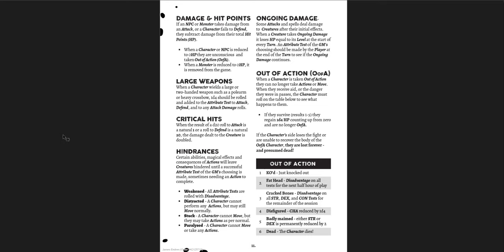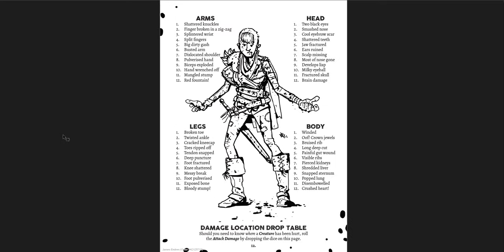So you have to attack. And then, you know, the defense is the role that you make. You make an attribute attack and then a defense attribute test to defend. Damage, large weapons, critical hits, hindrances, as you might expect. It's a basic system there. Now, out of action is a pretty, I would say it's pretty lenient. So when you go to zero, when you're out of action. Right? That's if you go to zero hit points. You can no longer move or take actions. And then when you receive aid or when the danger passes, then you roll on the table. If you survive, which is one through five, you get hit points and are no longer out of action. But if you lose the fight or you're unable to recover the body, they're dead, lost forever and presumed dead. And then you roll on that out of action table. And yeah, bad stuff can happen. Right?